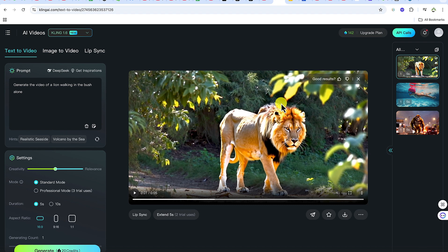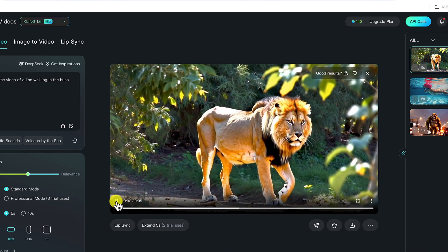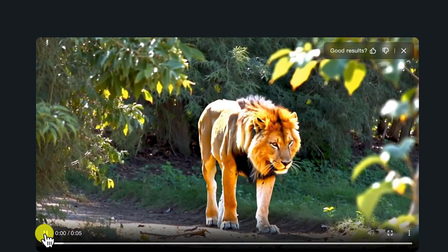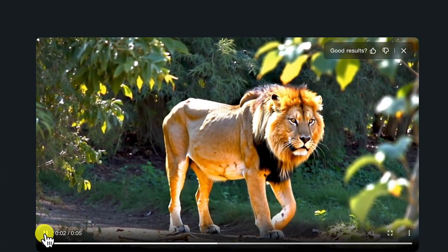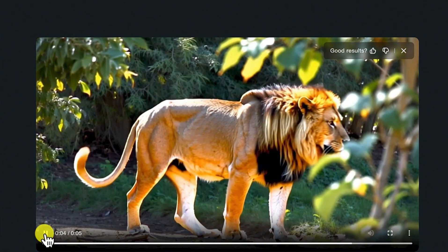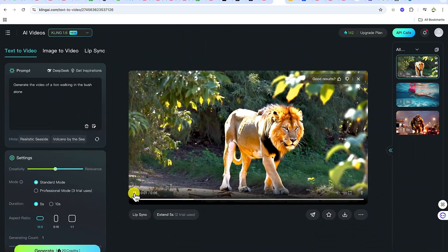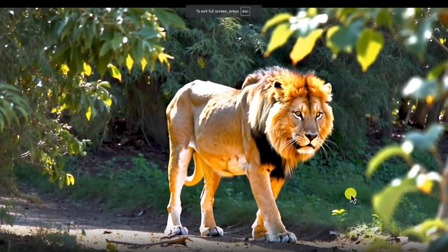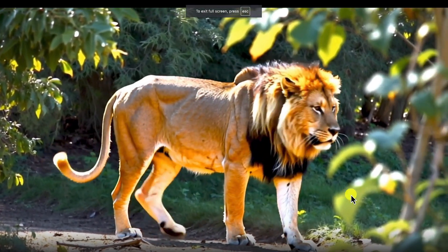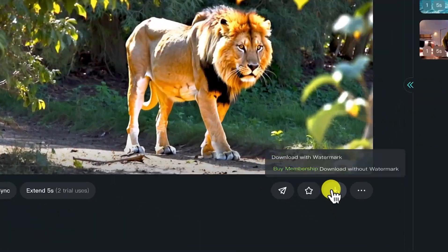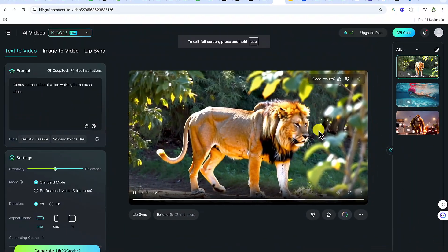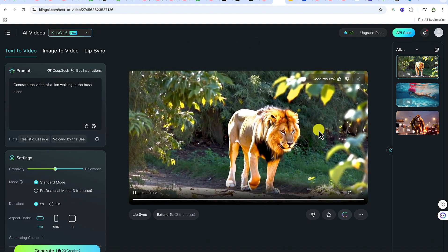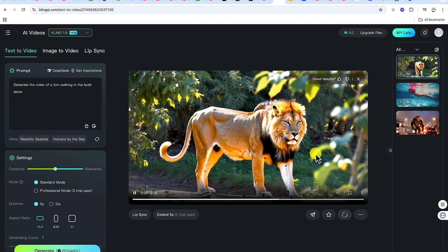The generation has just been completed. Let's play to have a preview of what we've just created. Take a look at the clarity and how the lion is looking — it is looking very, very good. The AI got it exactly as we wanted. You can view it full screen if you want, or exit and download directly from here. It's going to download with just a small watermark that you can remove if you want to edit.